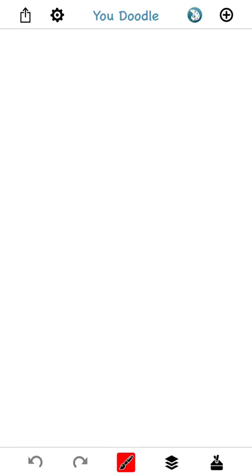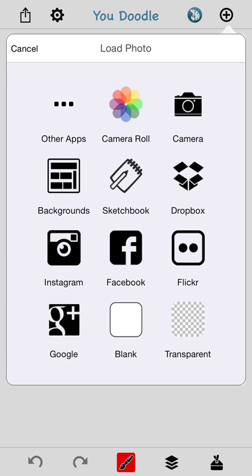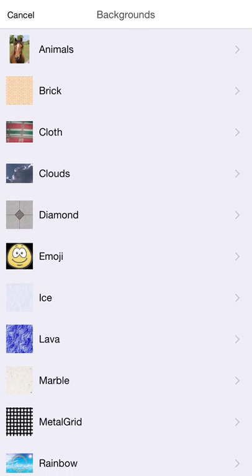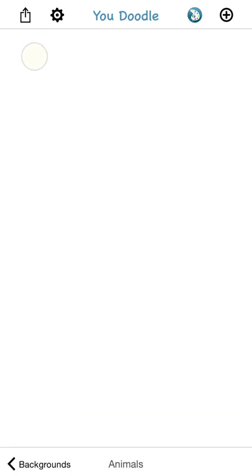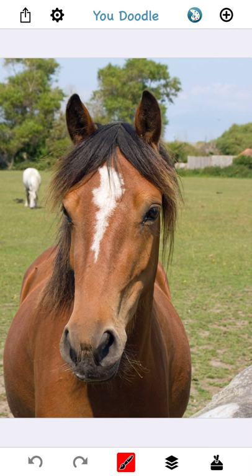To do that, tap the New button, which is that plus icon in the top right, and then tap 'Draw on top of a photo.' Now any of these options here are going to replace your current drawing, so make sure you've saved your work before you choose any of these. I'm going to pick one of the built-in U-Doodle backgrounds — I like this horse here. I don't need to crop; I'm going to just leave the original size.